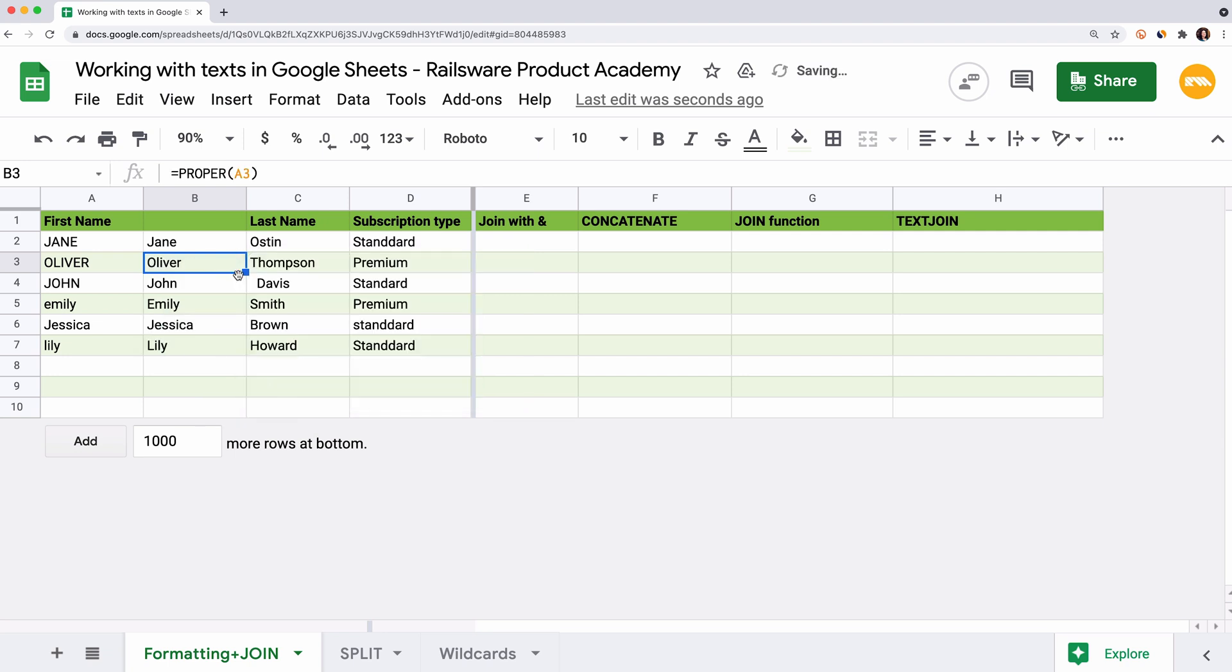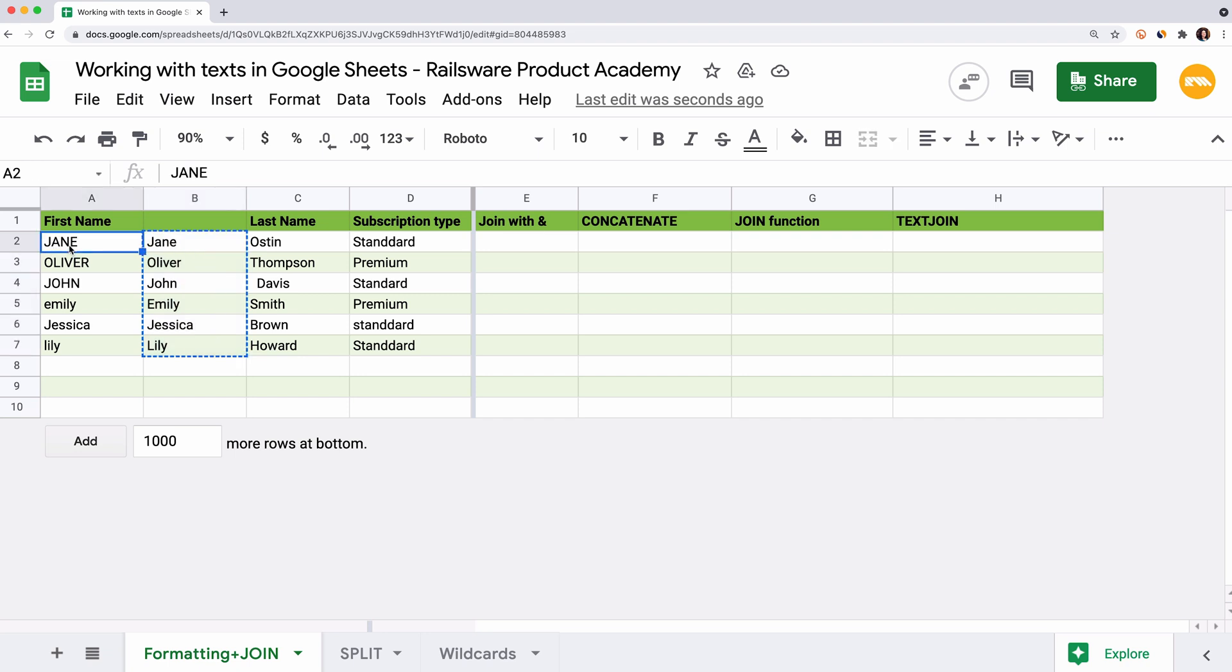Drag the formula down. Now I want to replace the first column with the fixed values. Choose the range, copy and paste it here.